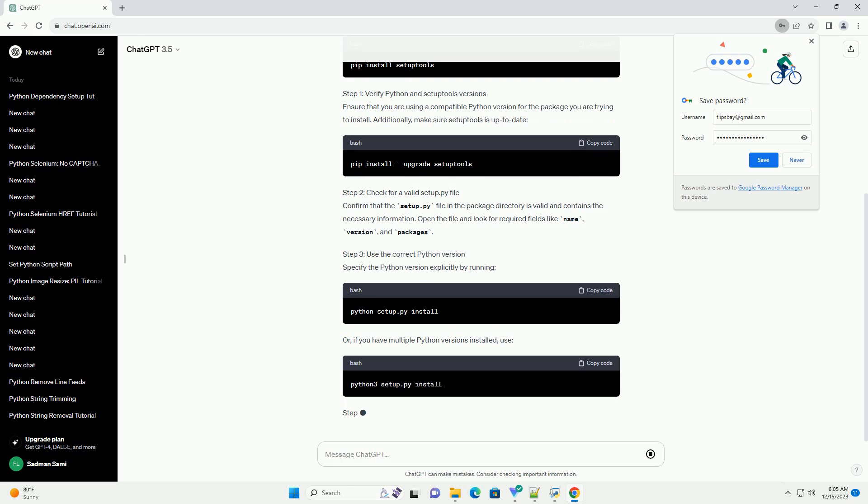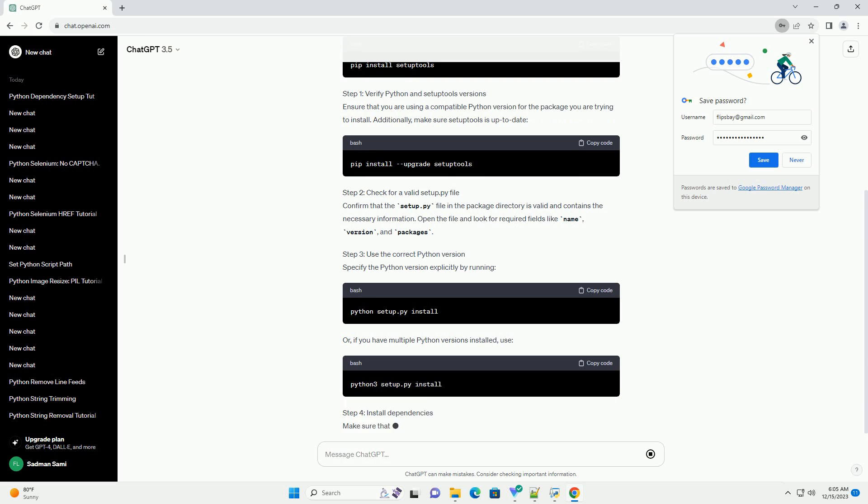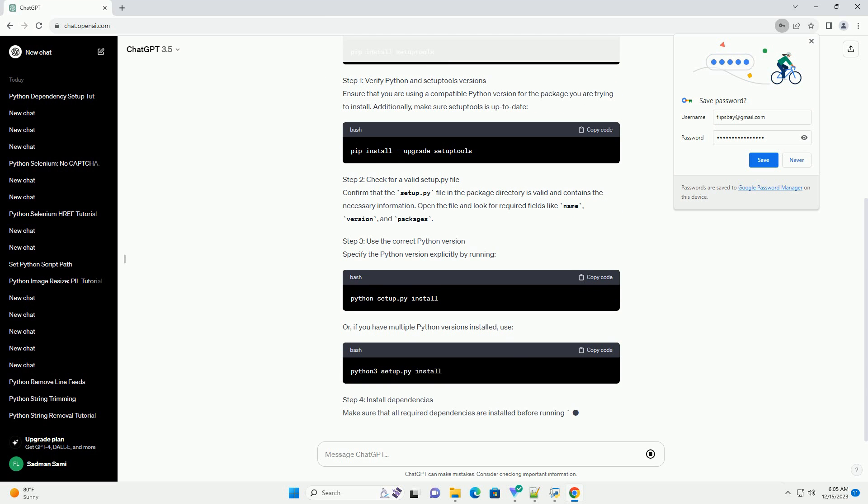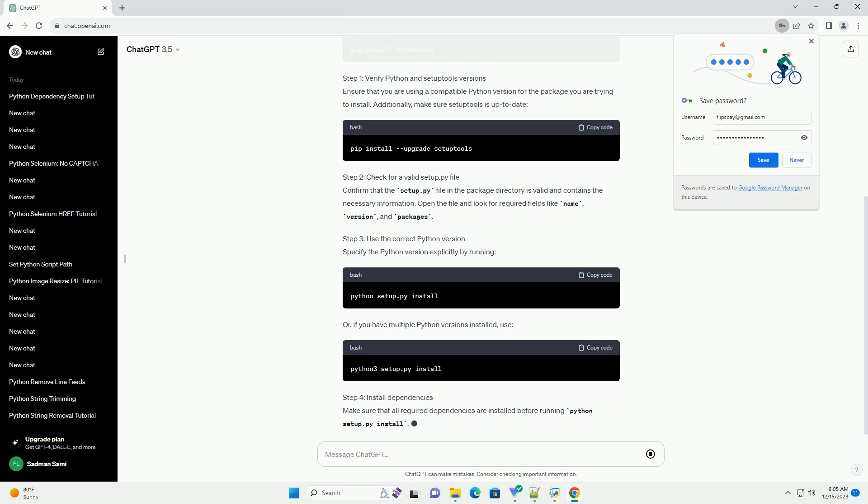Step 2: Check for a valid Setup.py file. Confirm that the Setup.py file in the package directory is valid and contains the necessary information. Open the file and look for required fields like name, version, and packages.